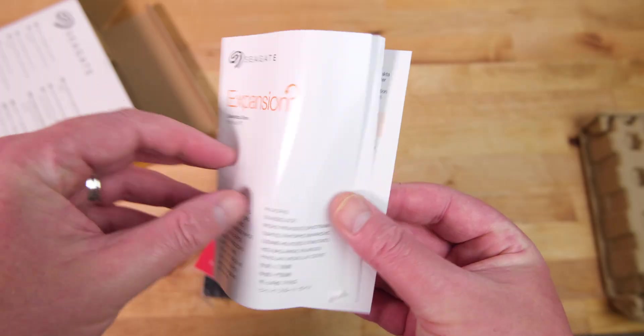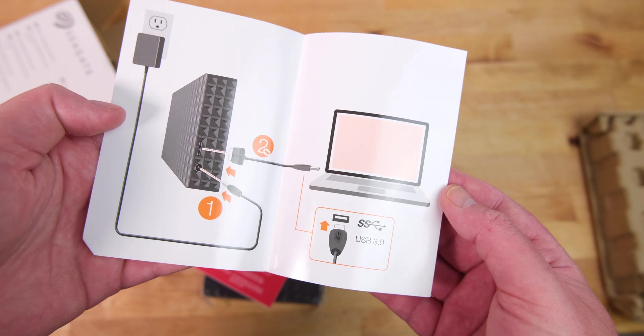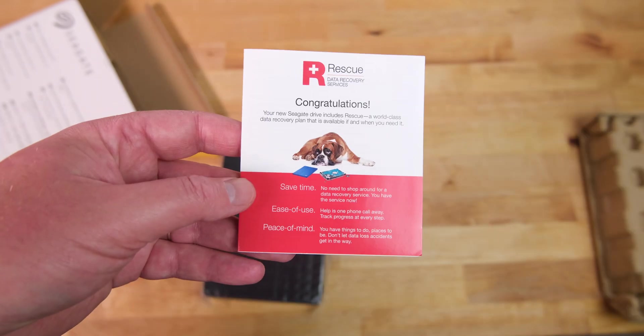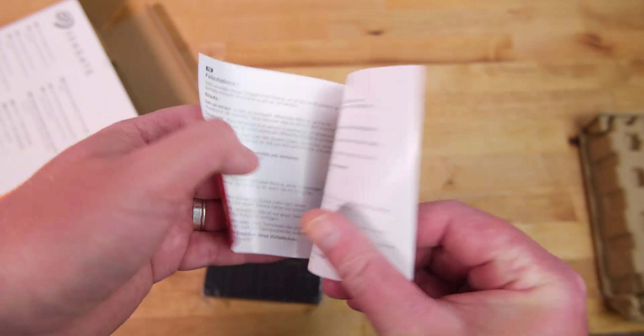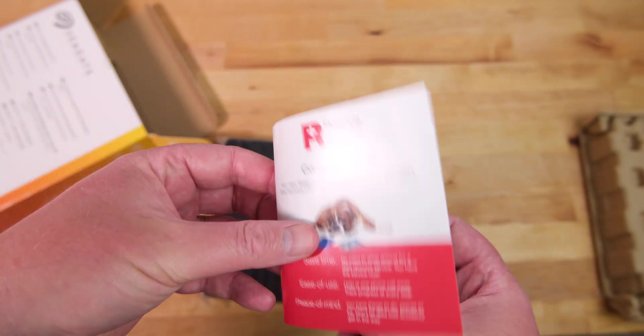Inside the box you get a small user's manual with some simple diagrams to help you with the setup. It also includes a single free data recovery attempt in case the drive fails.